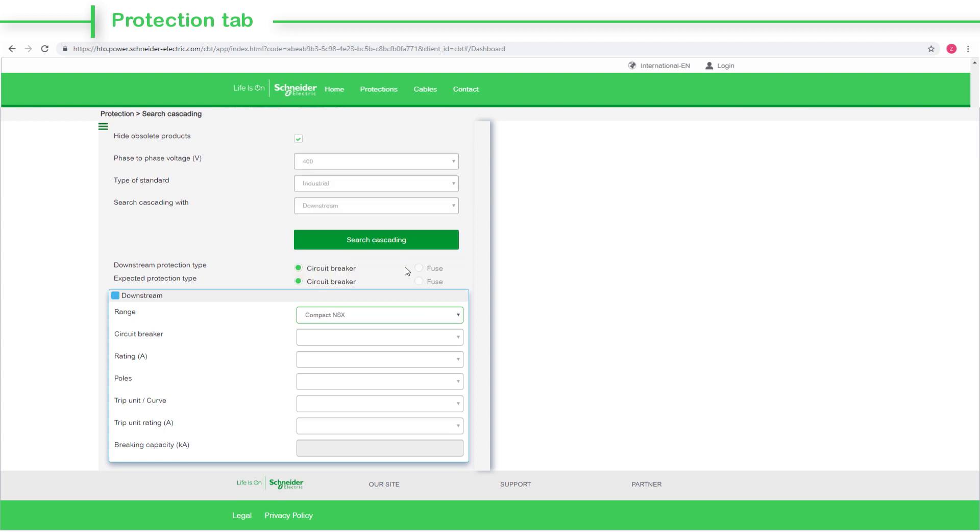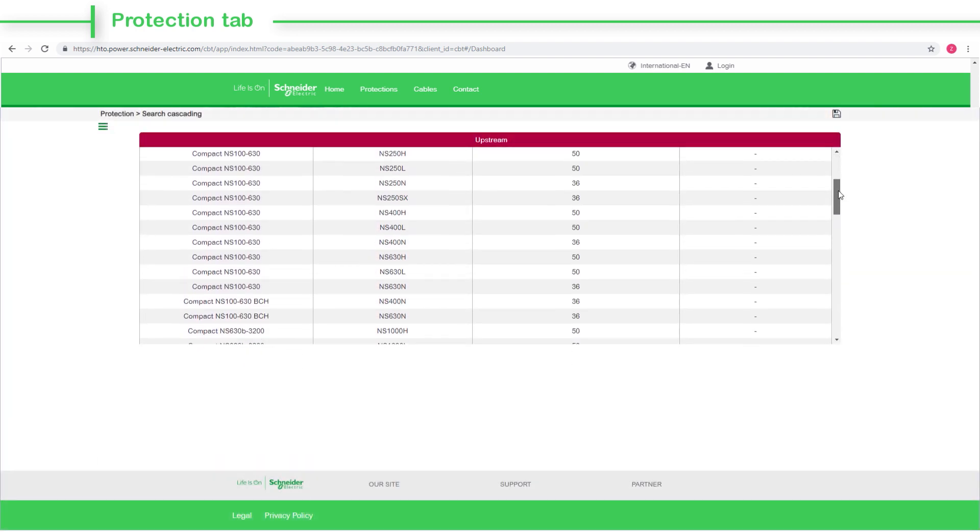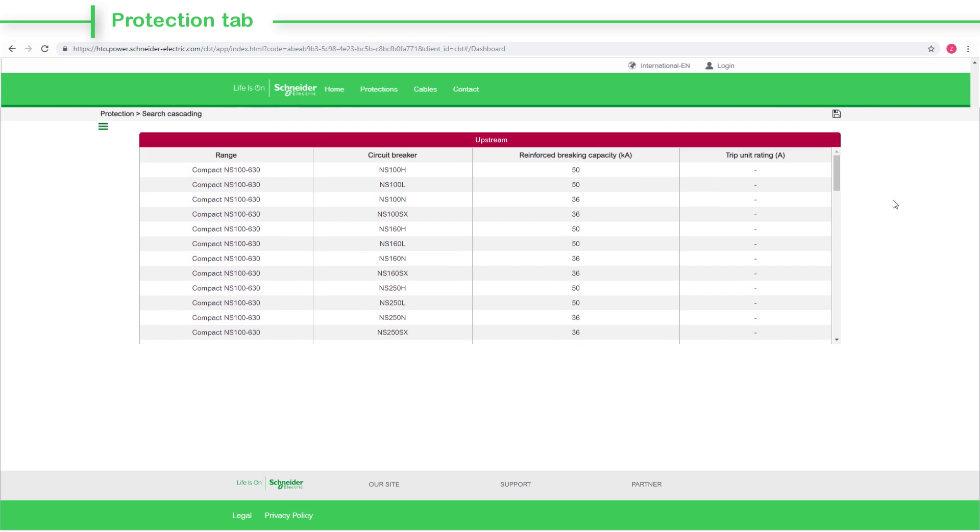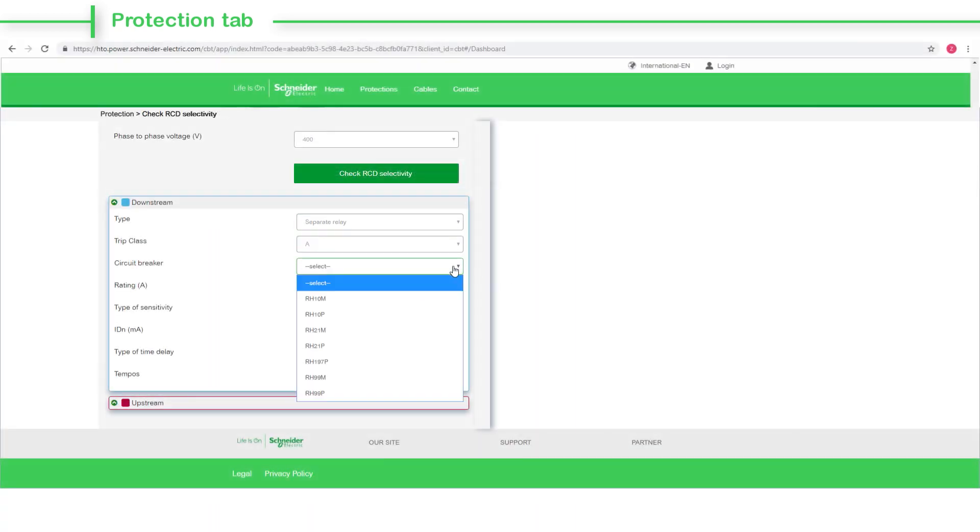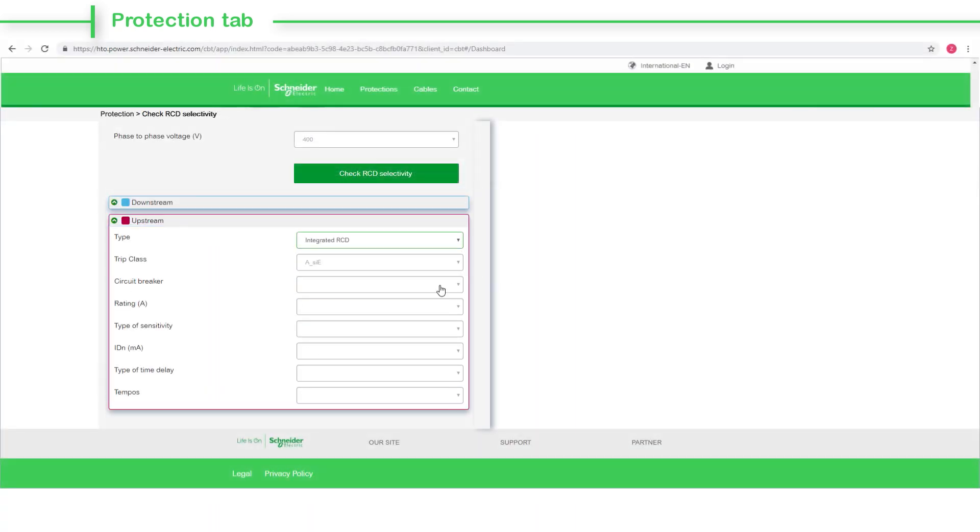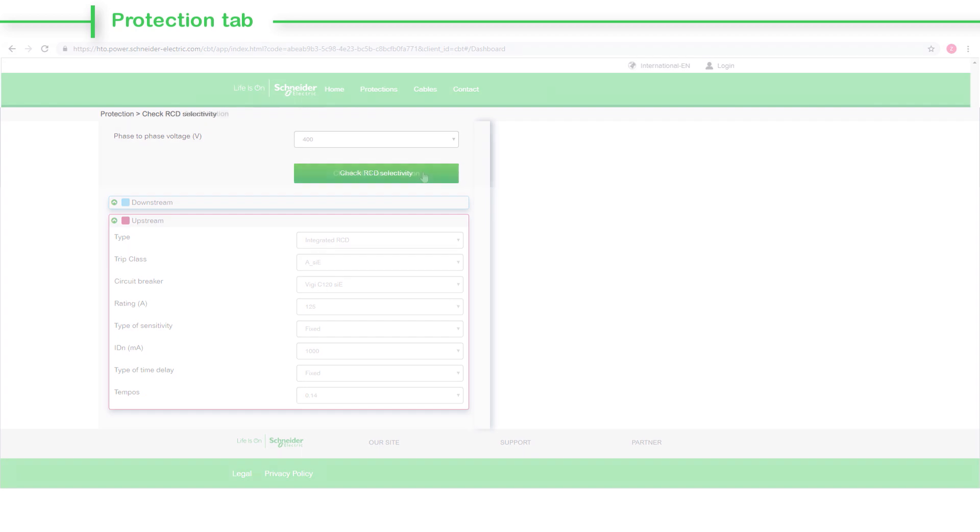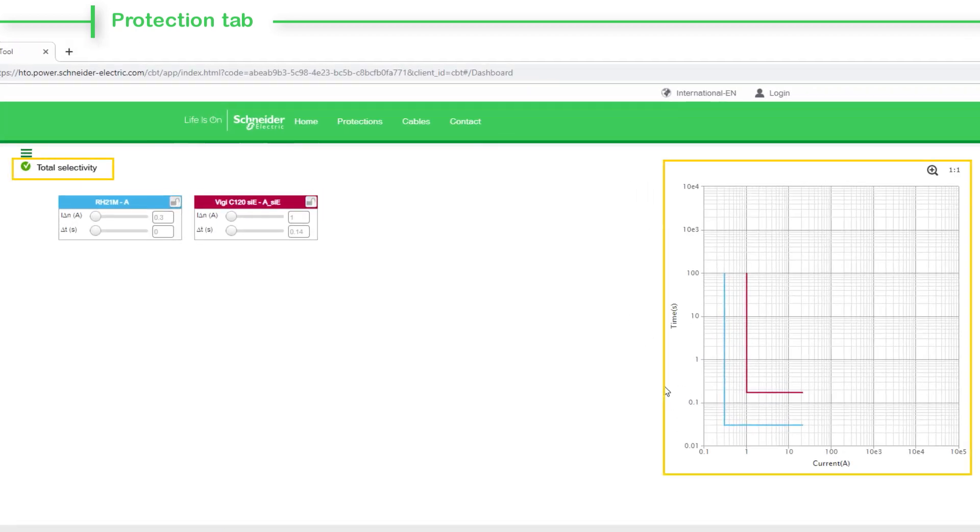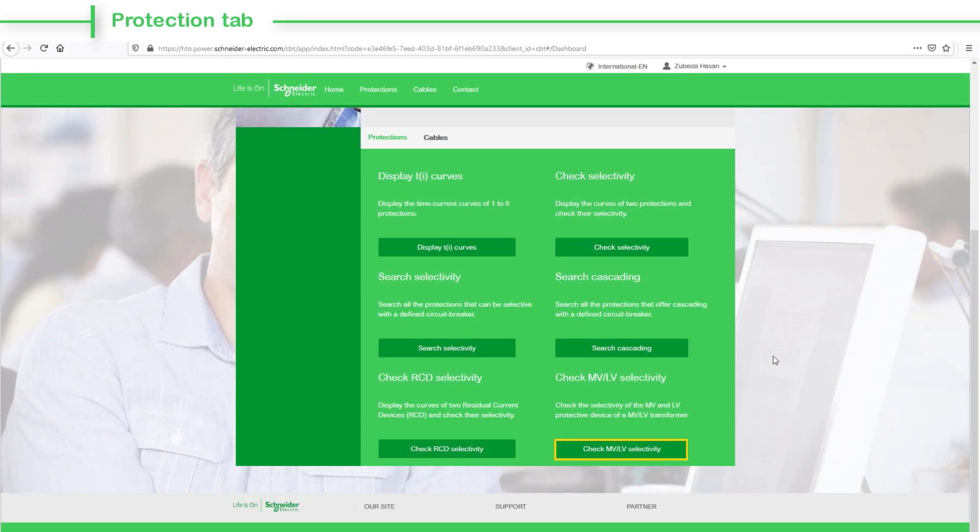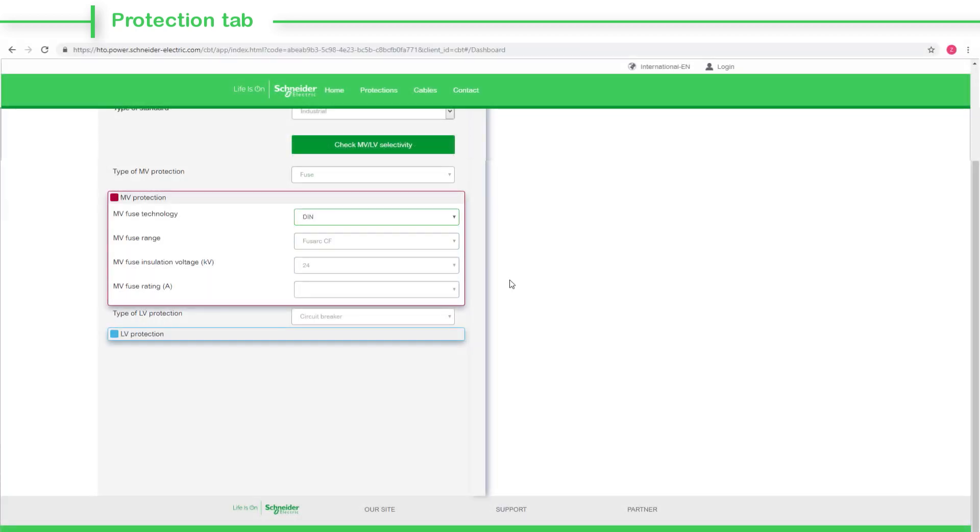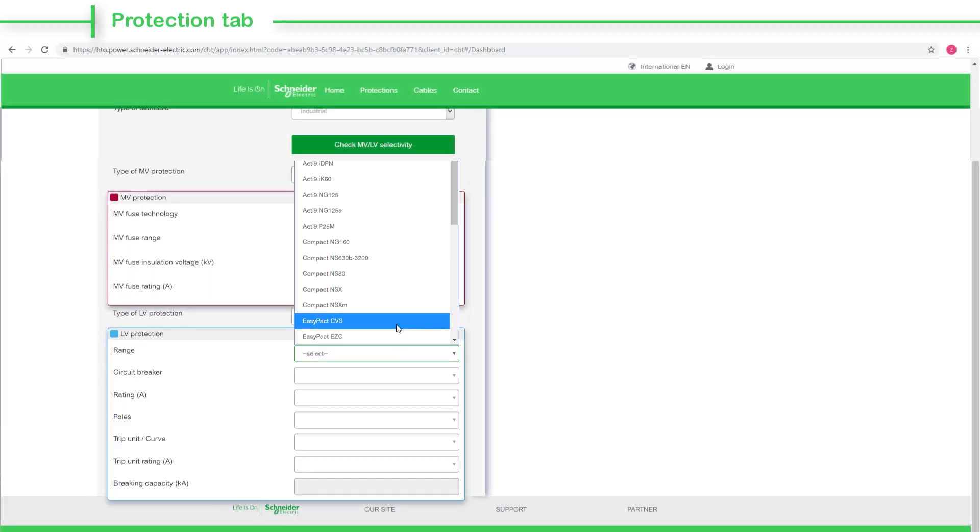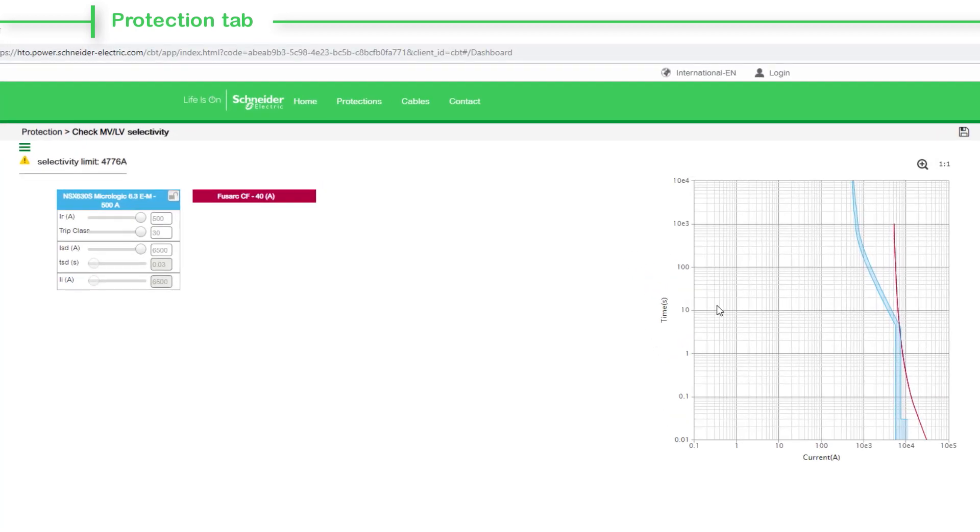The Check RCD Selectivity tab displays the curves of two residual current devices (RCD), and you can check their selectivity as well. Click the Check MV LV Selectivity tab to check the selectivity of the medium voltage and low voltage protective device of a medium and low voltage transformer.